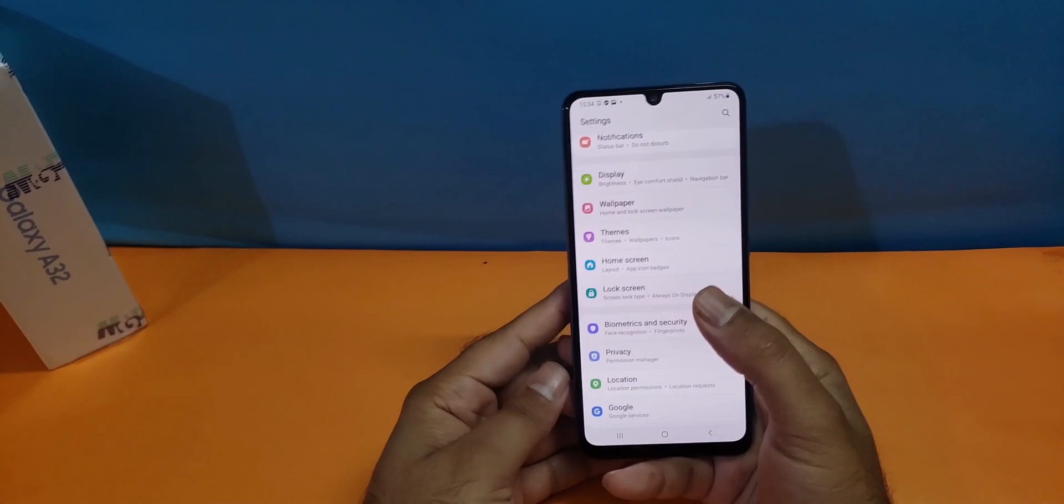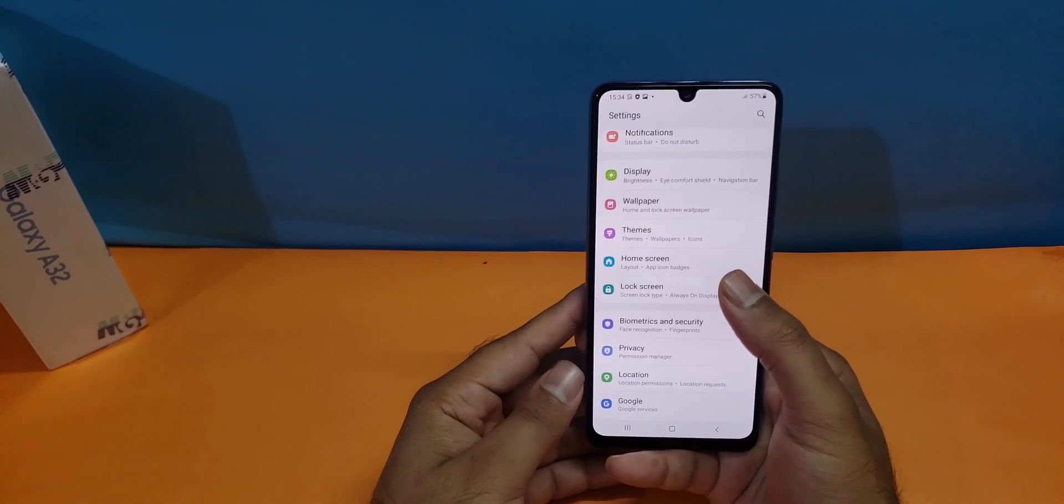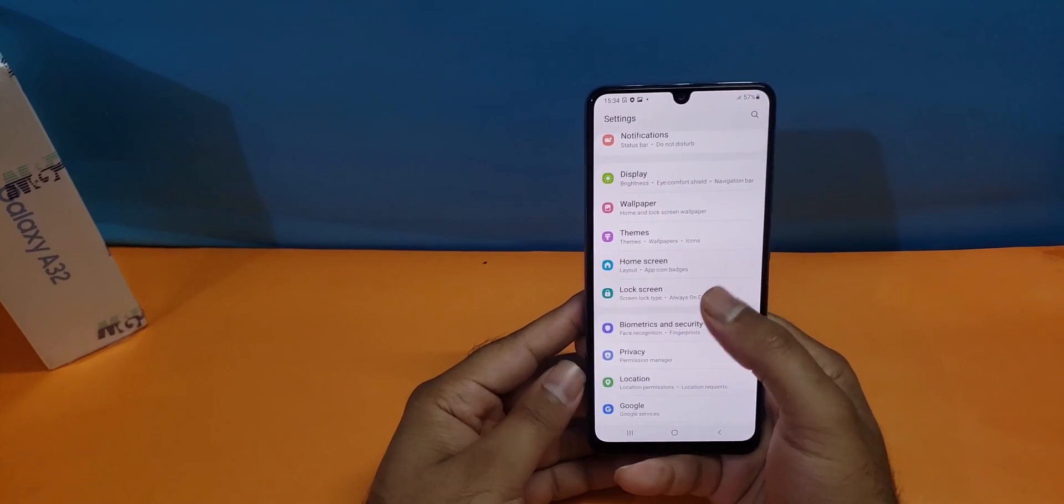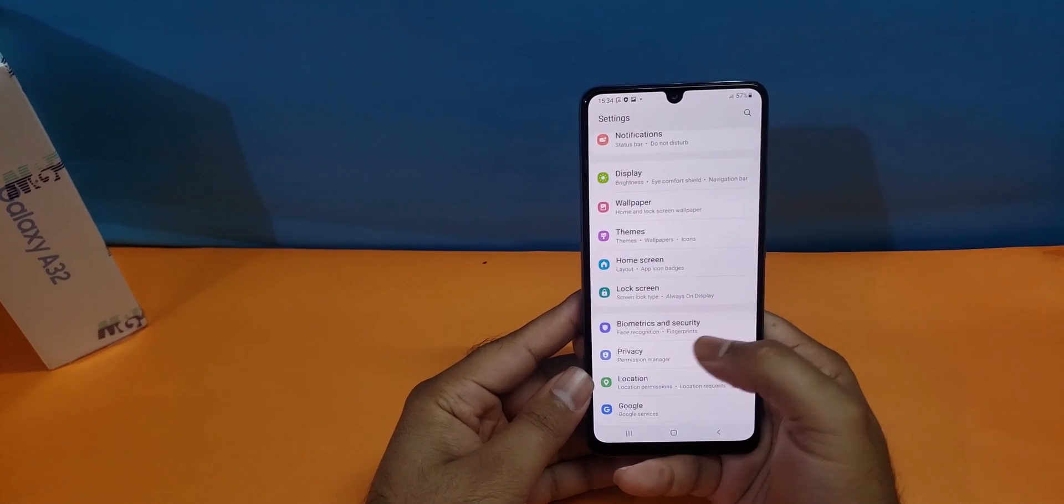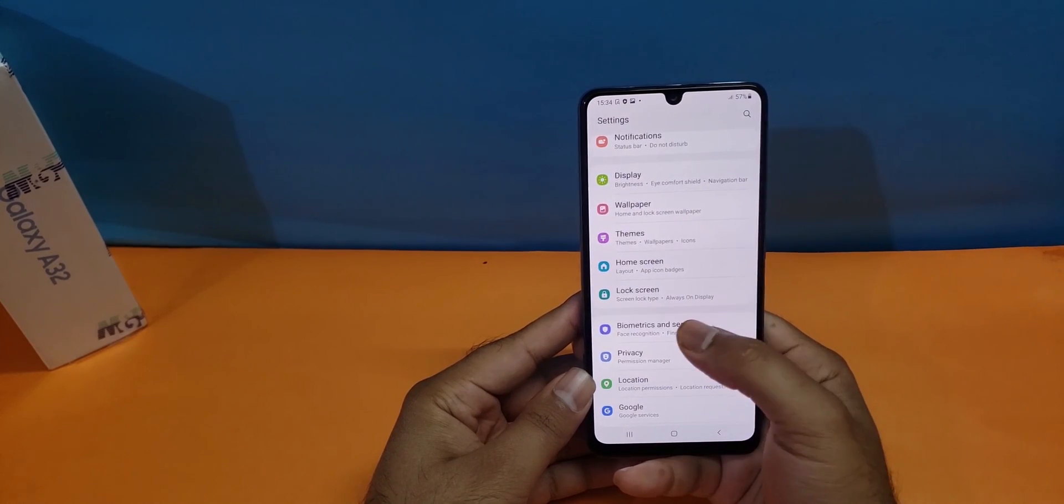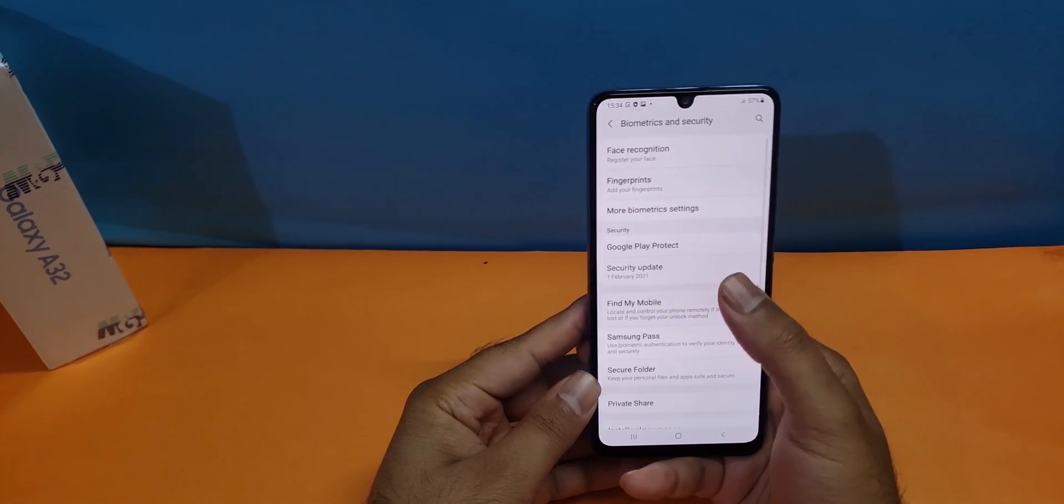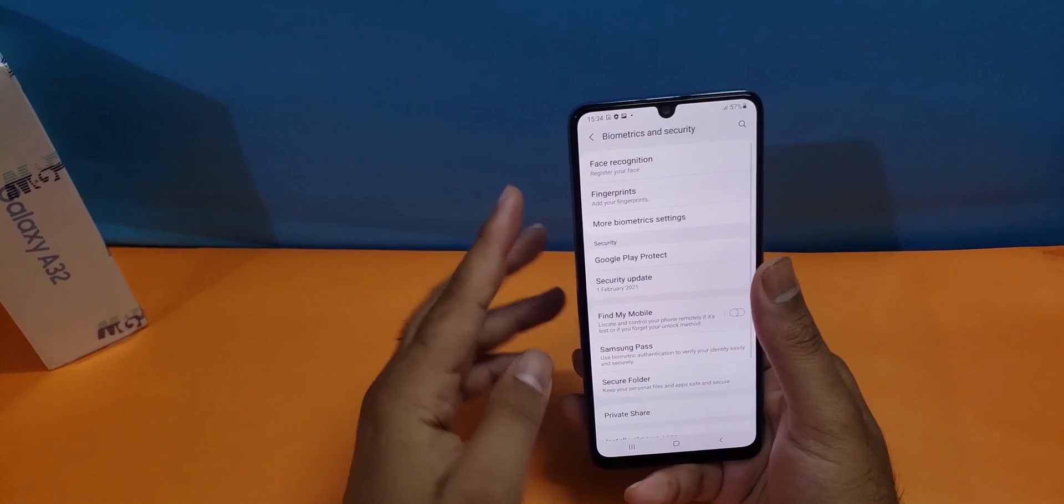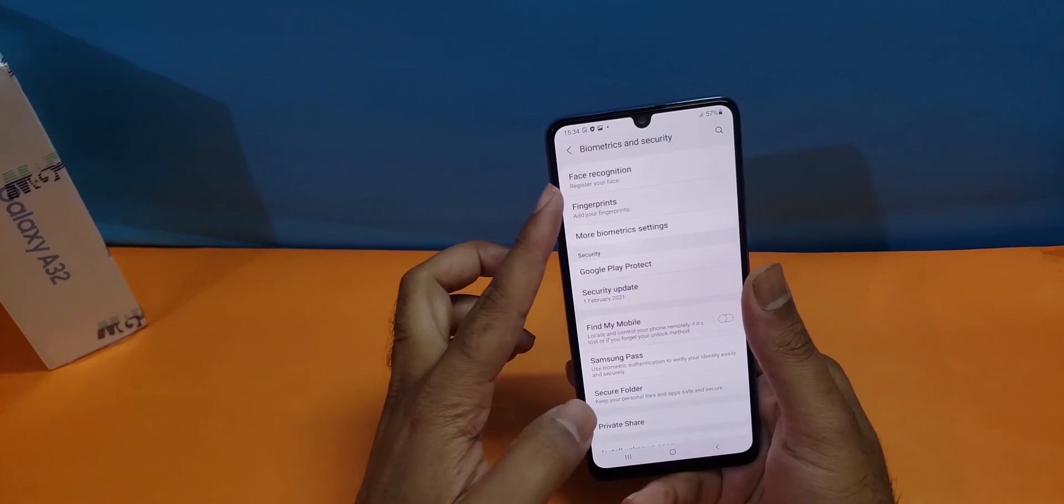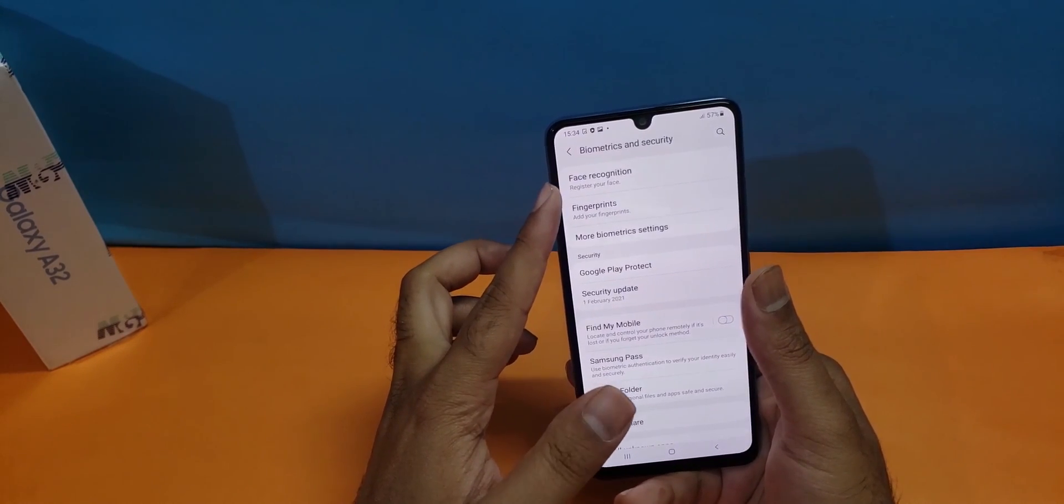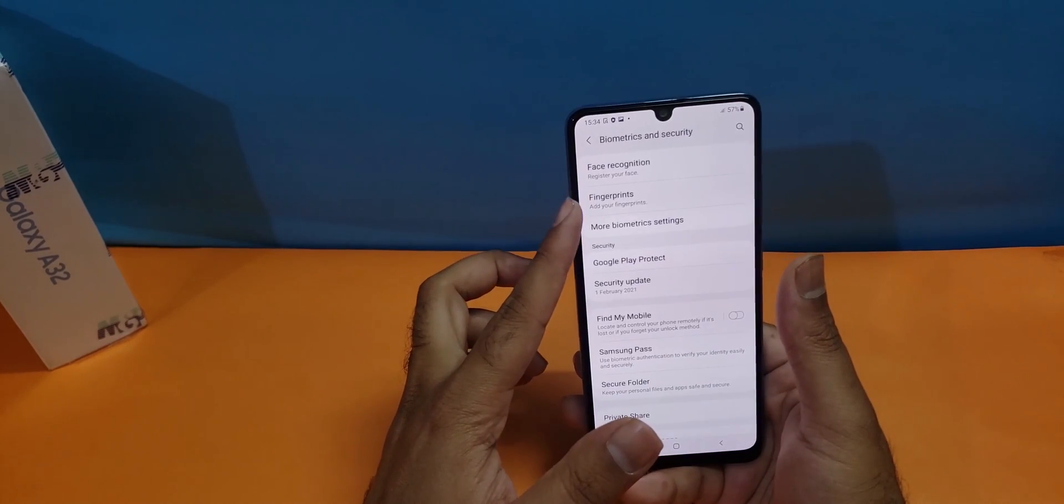After registering the lock screen using the pattern, you have the other option: biometric and security. You just need to press on that and you have two options, face recognition and fingerprint.